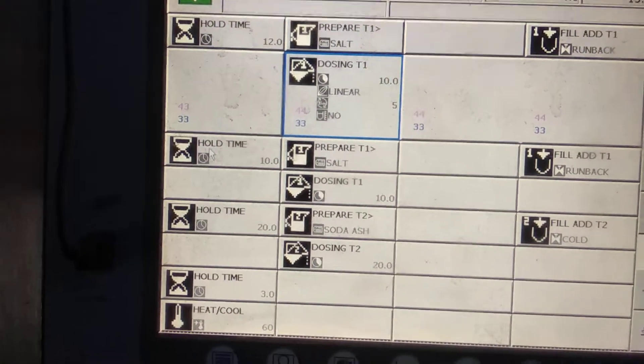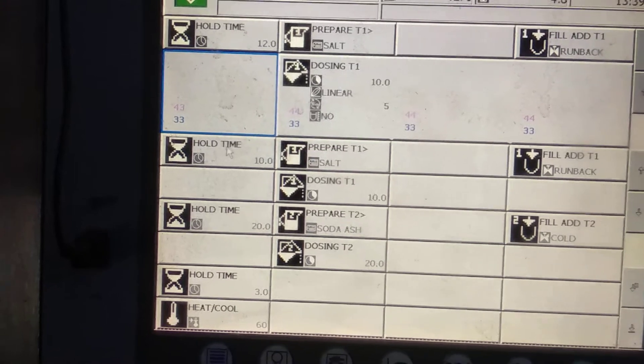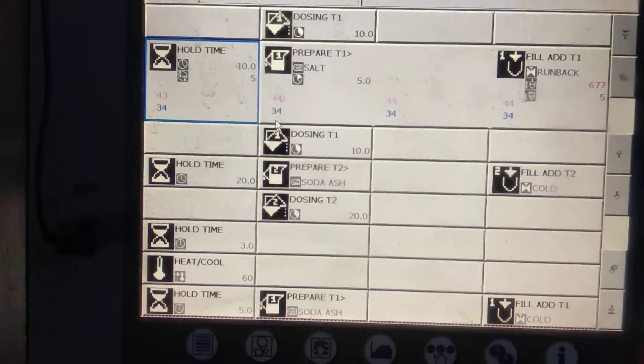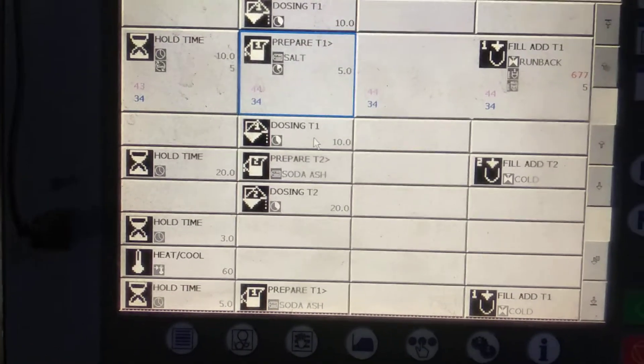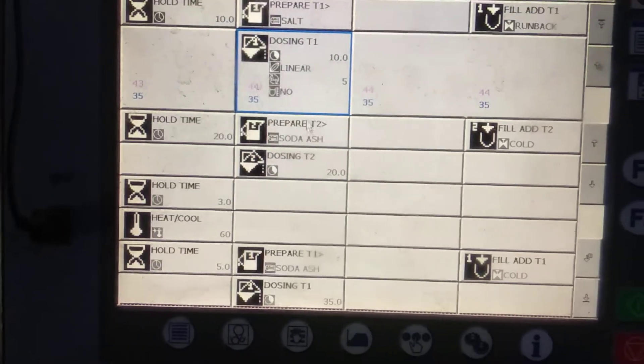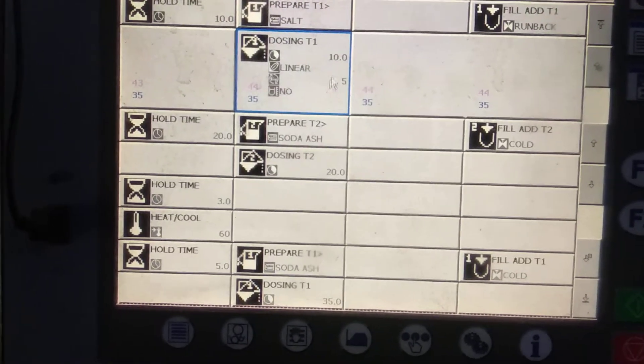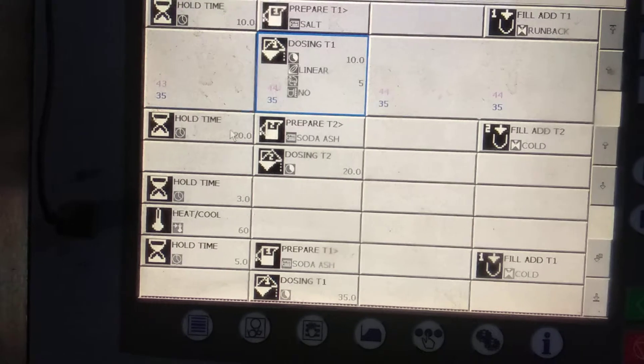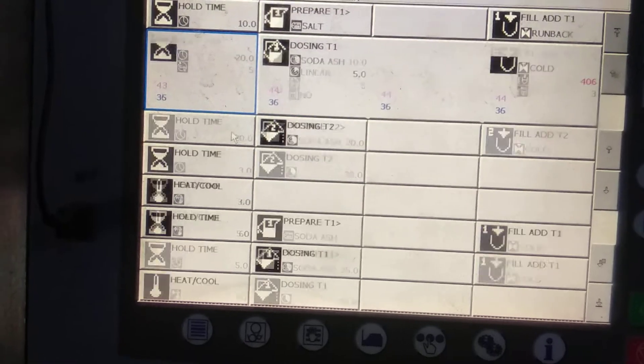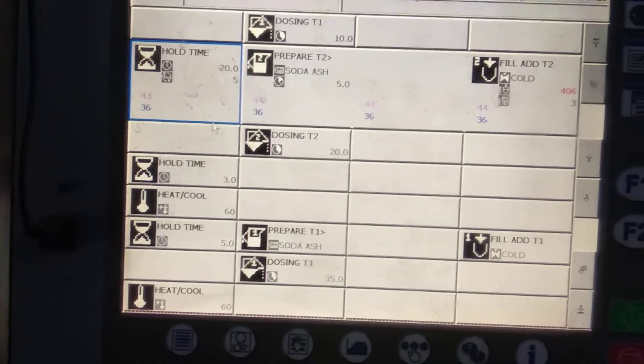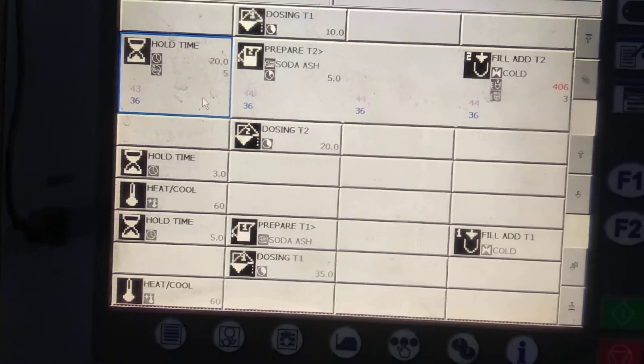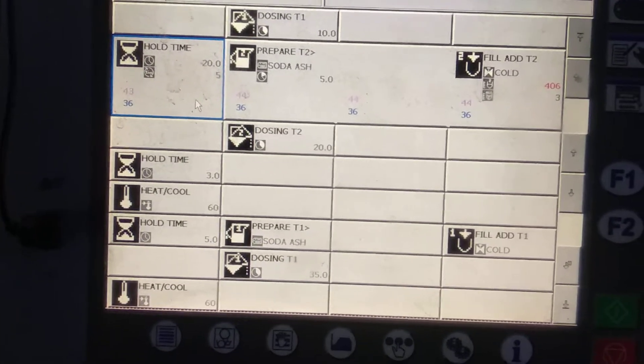We have to use whole time for 10 minutes, and second salt dosing for 10 minutes, and run time for 20 minutes.